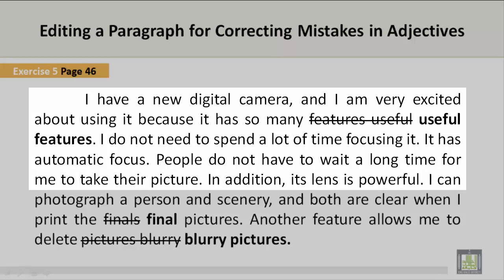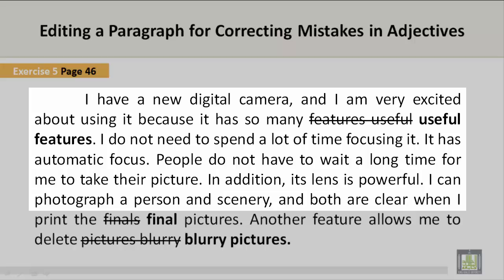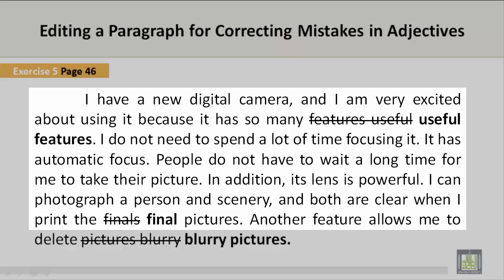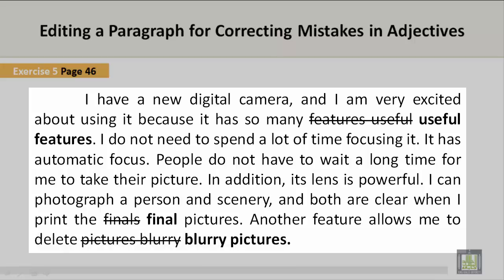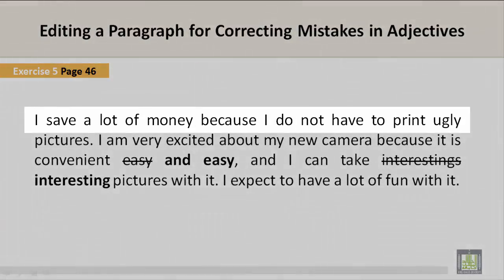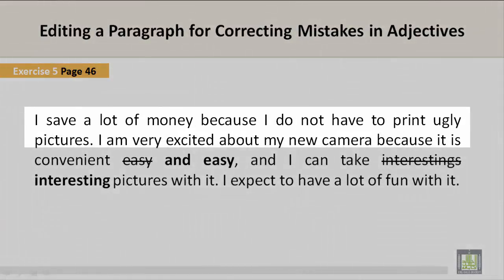In addition, its lens is powerful. 'I can photograph a person and scenery, and both are clear when I print the finals pictures.' That is incorrect. The correct version is: 'both are clear when I print the final pictures.' Another feature allows me to delete pictures blurry — that is incorrect. The correct version is: 'another feature allows me to delete blurry pictures.' I save a lot of money because I do not have to print ugly pictures.